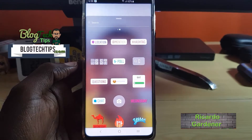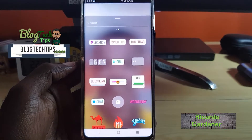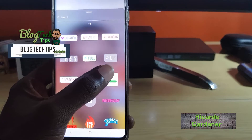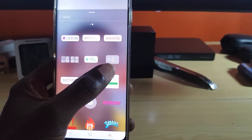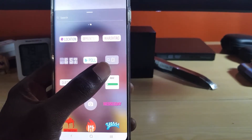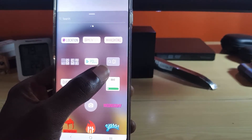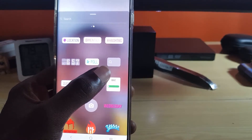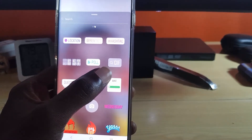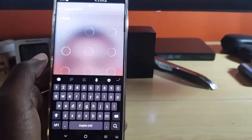Hey guys, welcome to another Blog Tech Tips. Today I'm going to show you how to get the GIF sticker on Instagram Stories. If you want this particular sticker for Instagram Stories, this tutorial will show you how to have it, and just to give you a preview of what the GIFs look like...